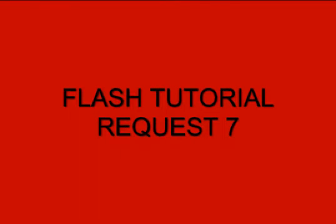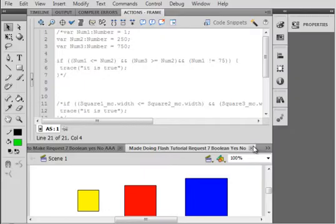Welcome to Flash Tutorial Request 7, Boolean Yes/No. This is a follow-up to Flash Tutorial Request 6, Boolean Codes, and that's the FLA I have opened on my computer now.